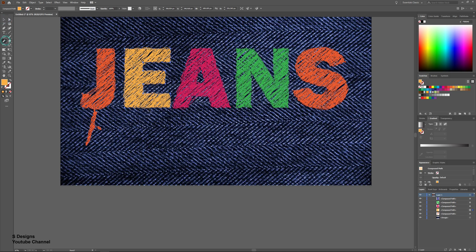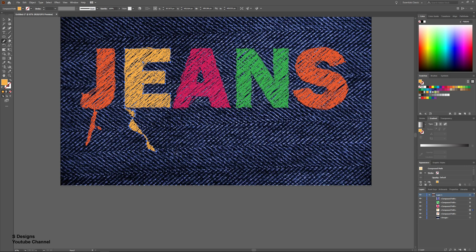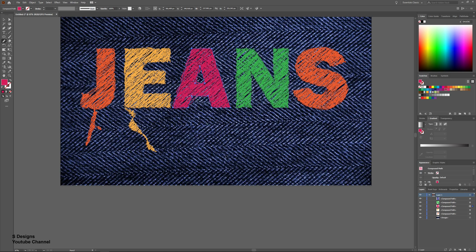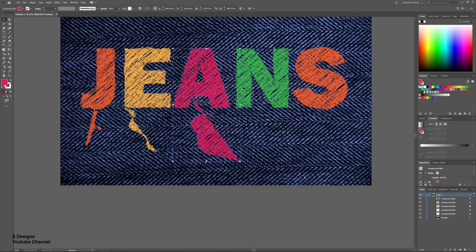Do the same steps to the other letters as well. Sometimes you can get a crazy result. Of course, just redo it and start over again.